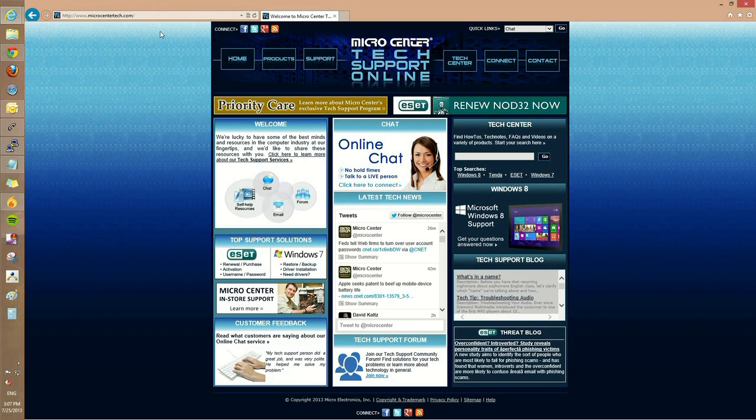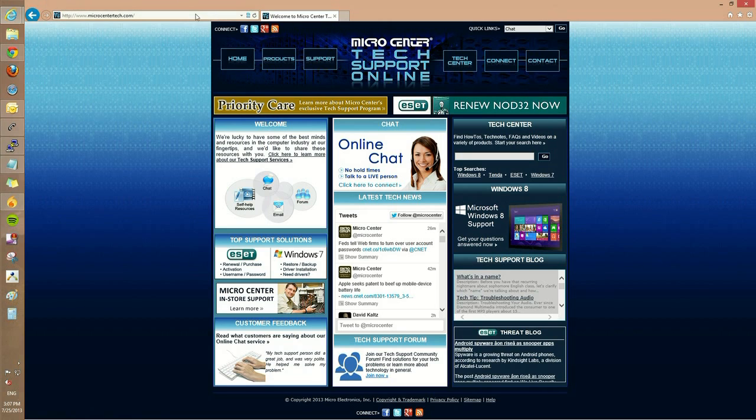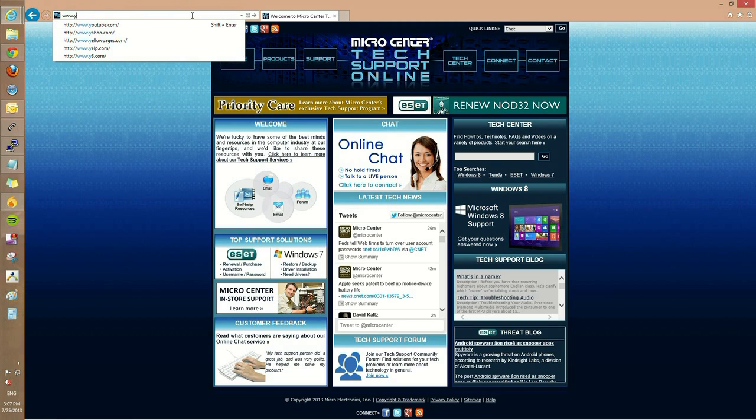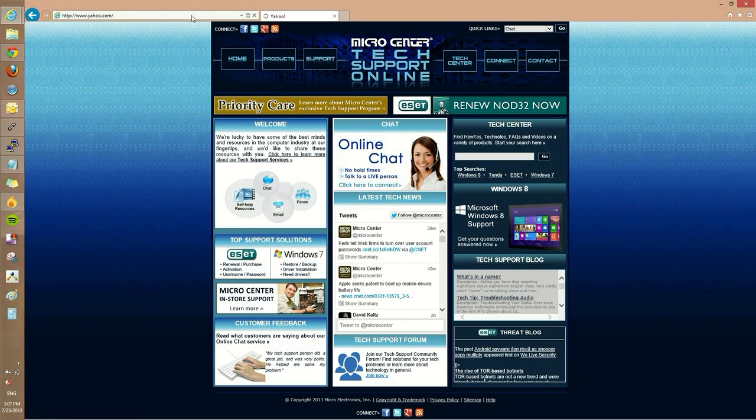Now you can still do general searches by going to websites such as yahoo.com, www.yahoo.com, and then type your search in the search box.